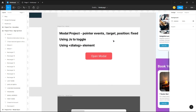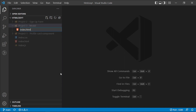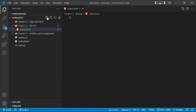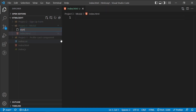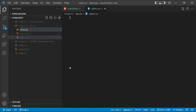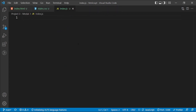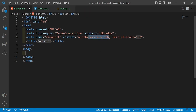Let's get started. I've created a folder called project three modal. Inside this folder I'm going to create an index.html file, then a styles.css, and also an index.js file for our JavaScript. Then I'm going to close this up.